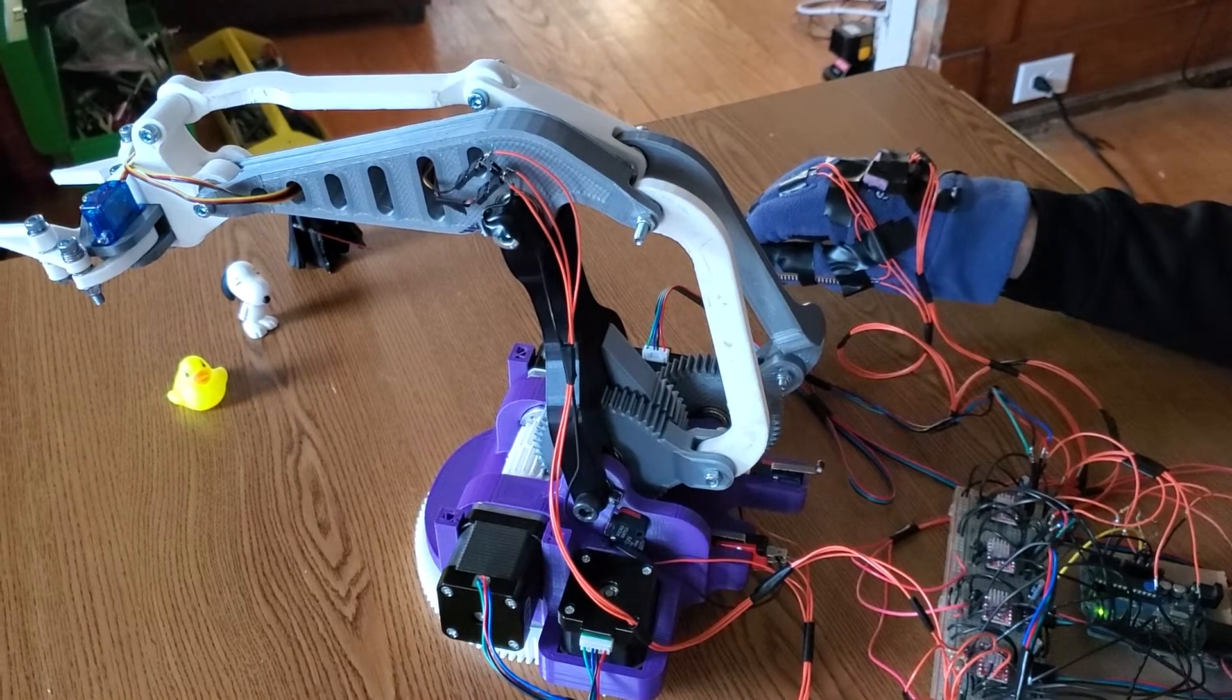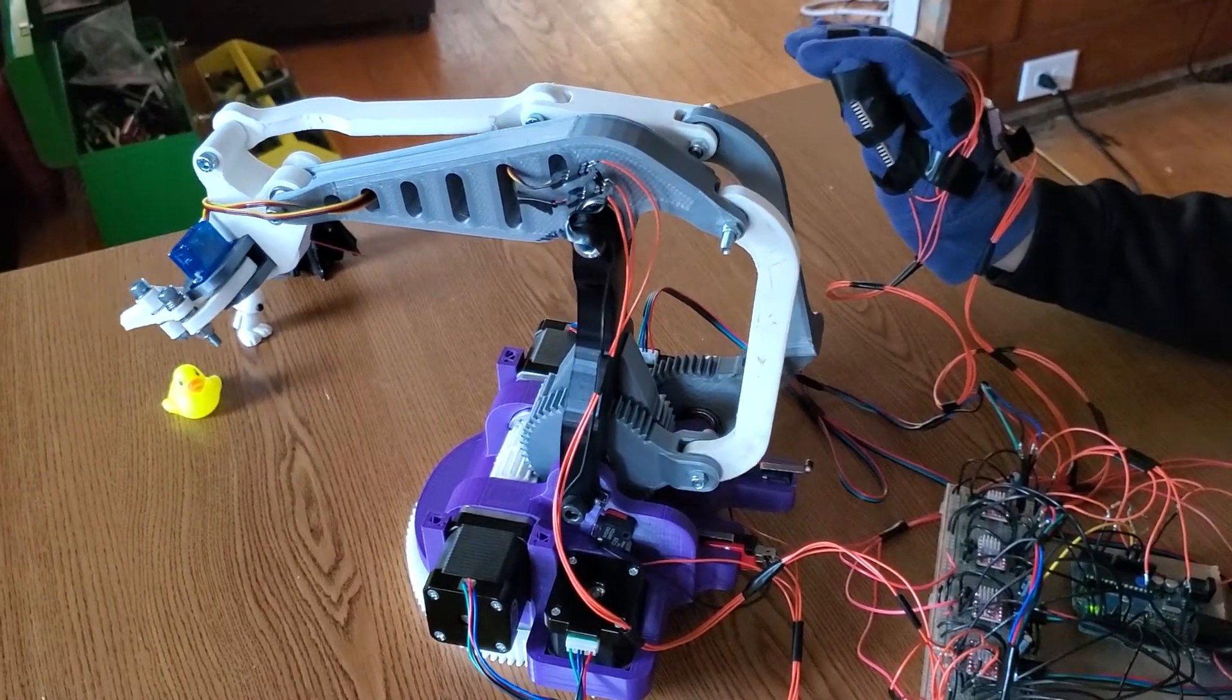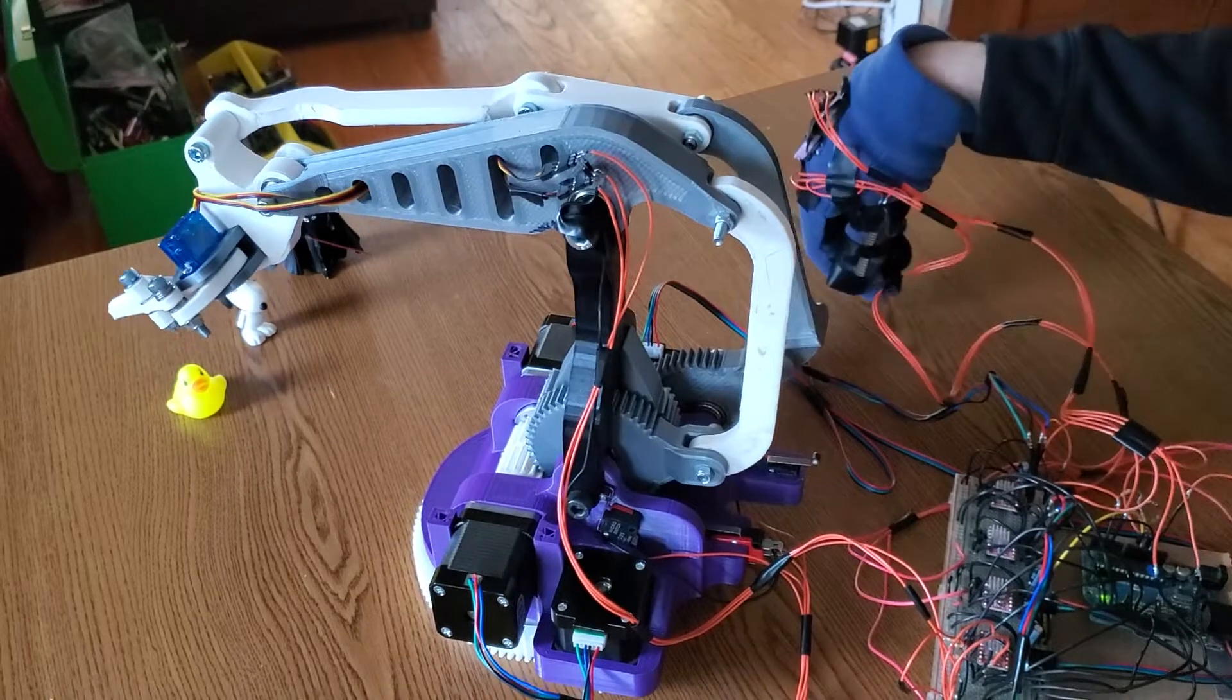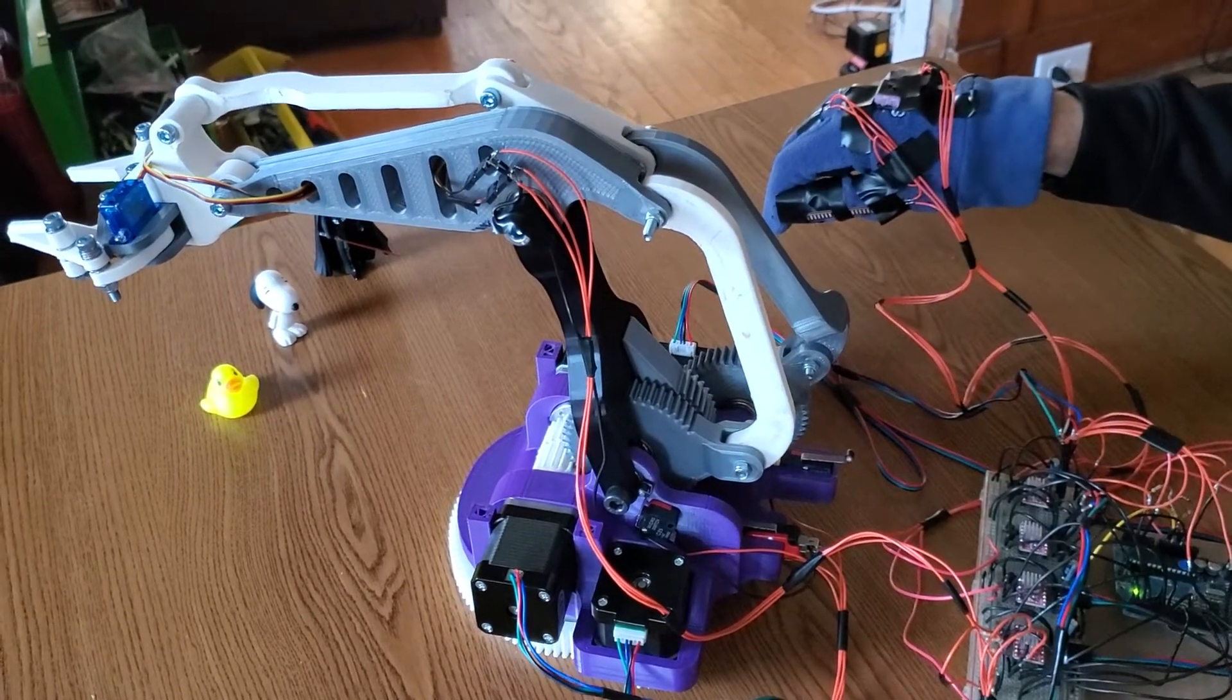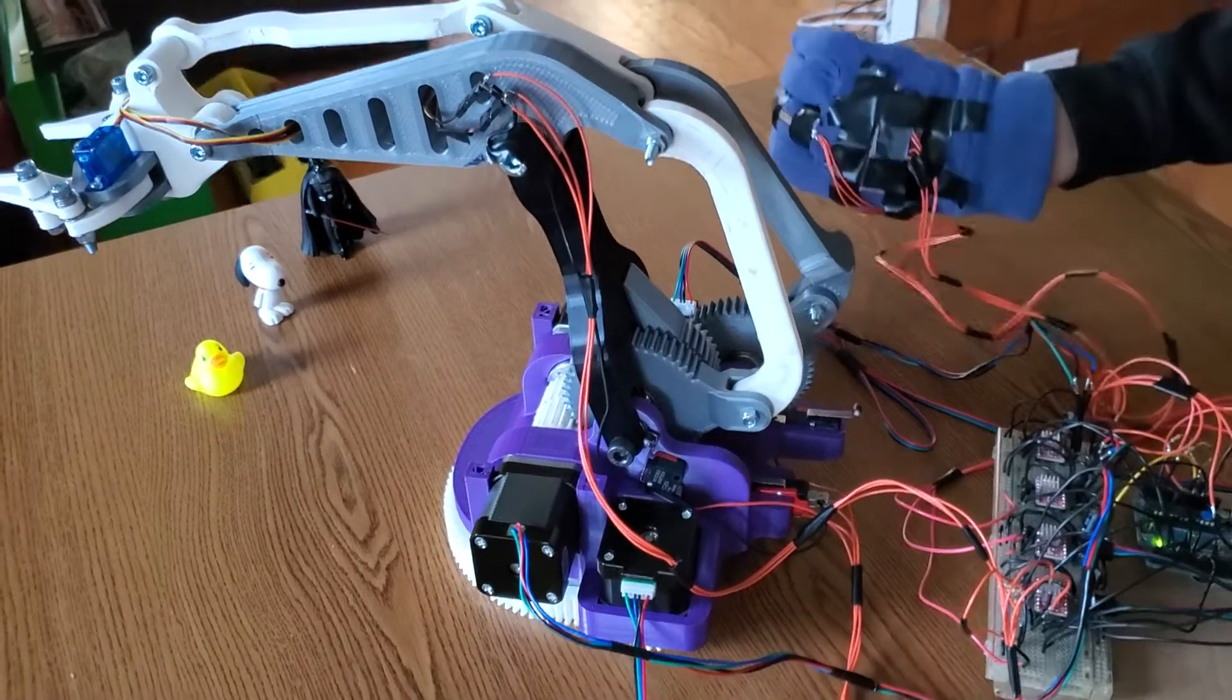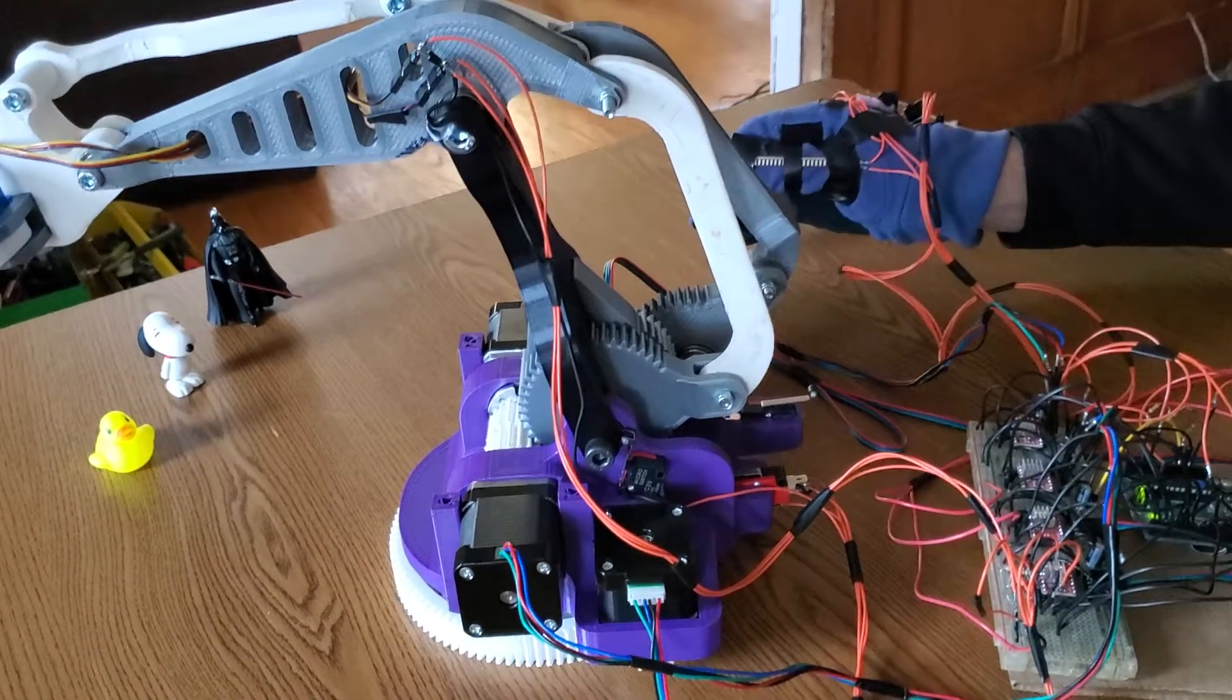If I rotate my wrist backwards, the dark colored arm wants to go back. If I go forwards, that arm will go forward. Likewise, if I rotate my wrist to the left or the right, the robot wants to go right or left.